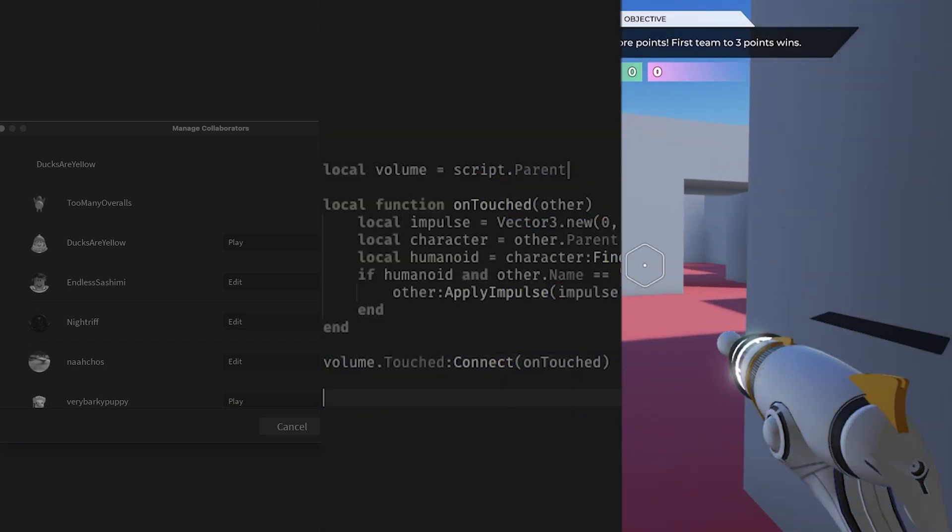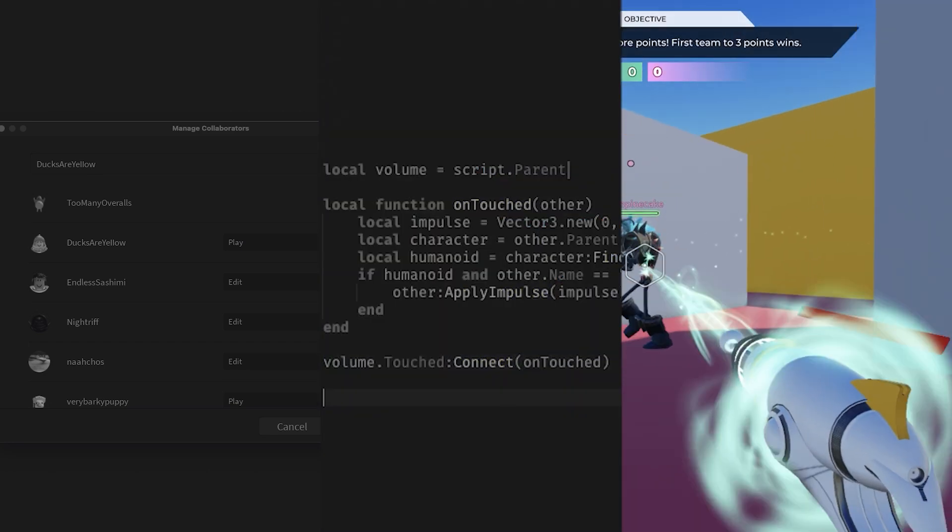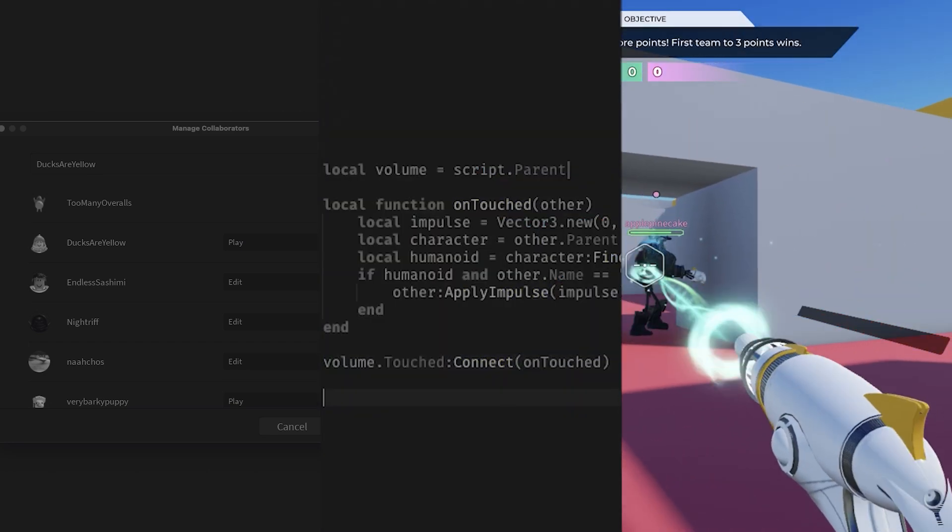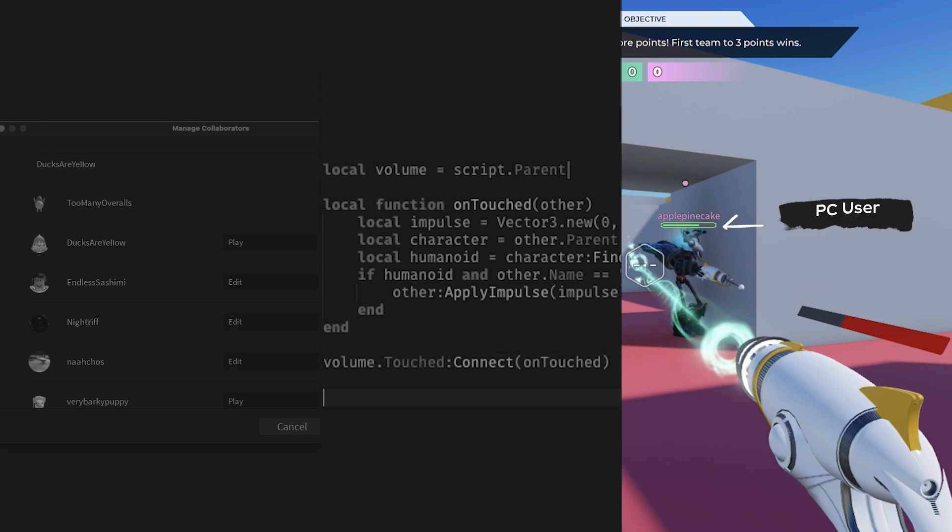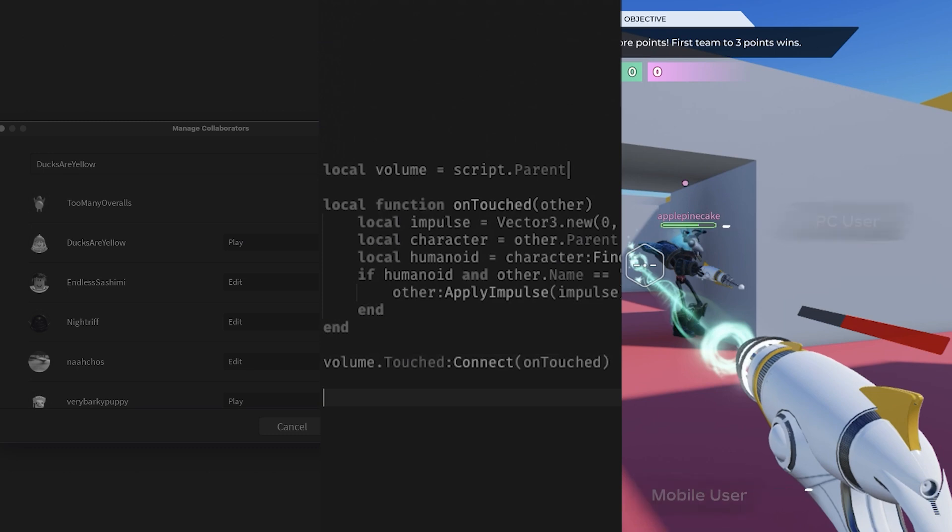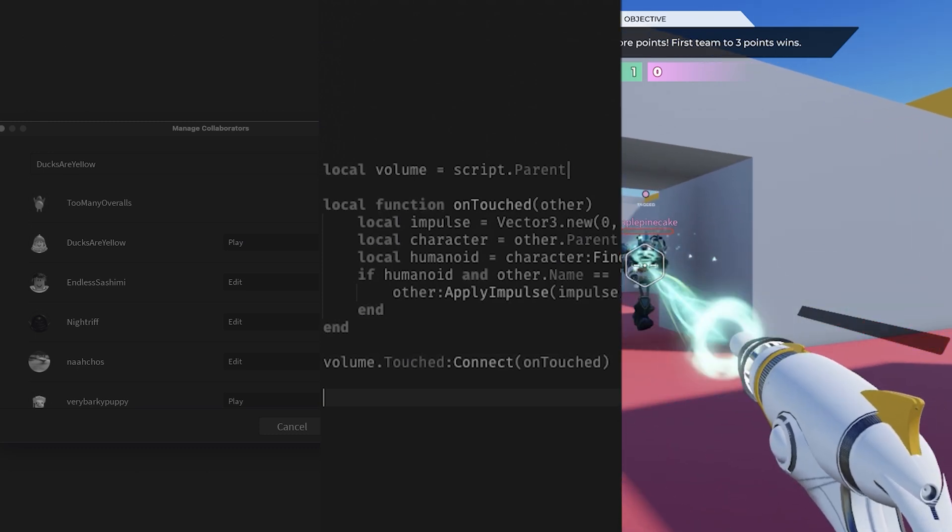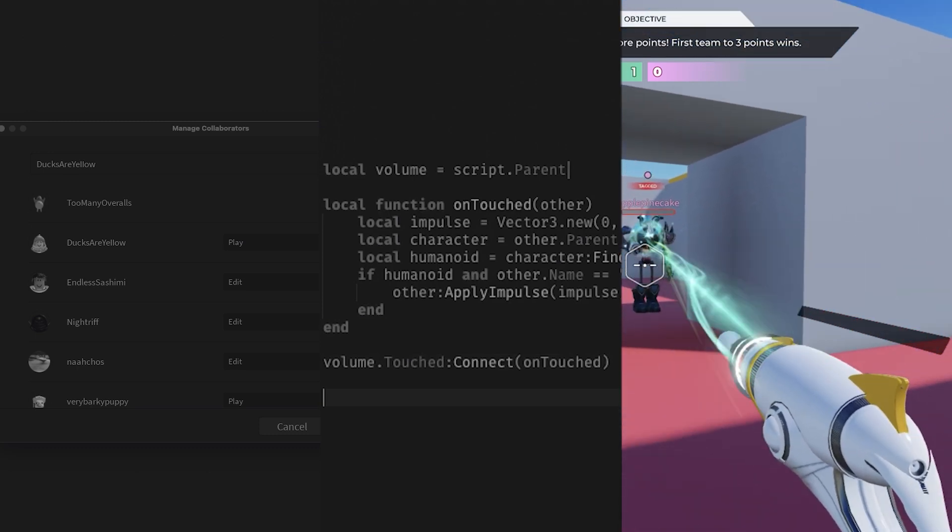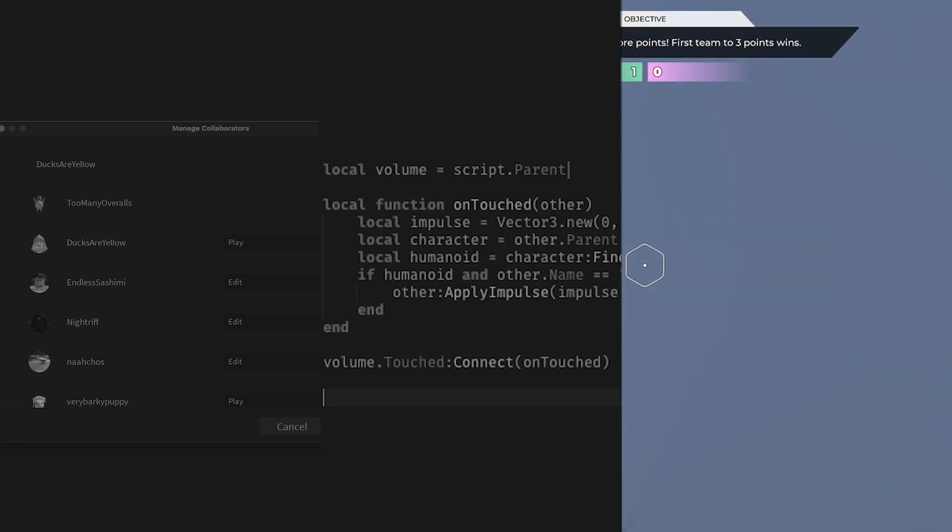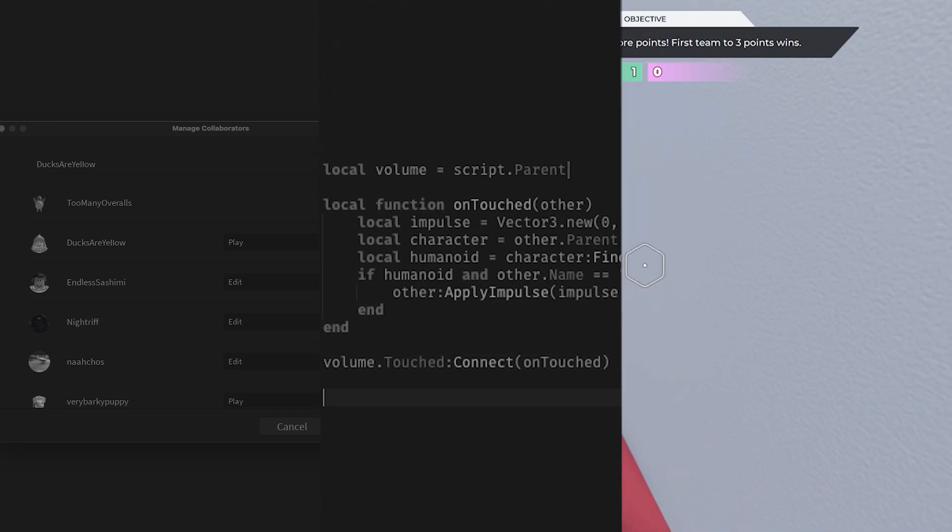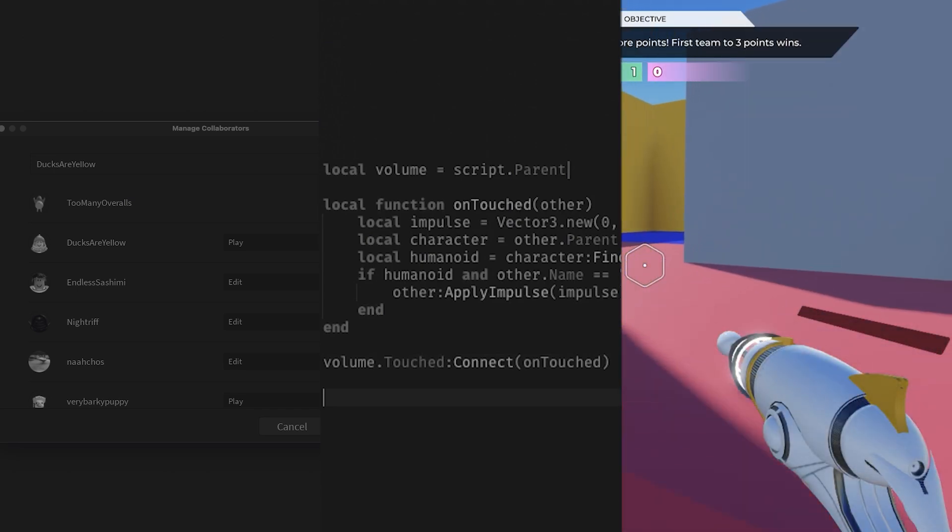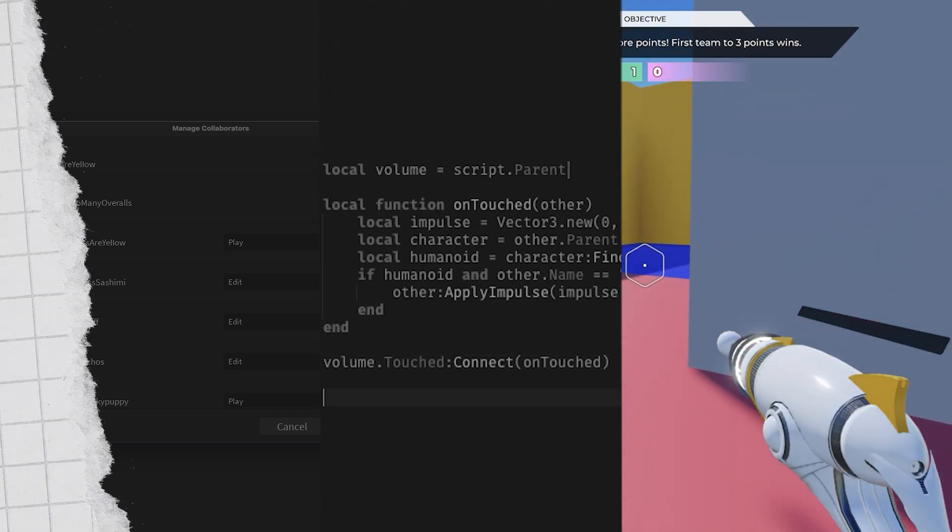and lastly, playtesting with members of your team on PC, mobile, VR, and other devices that you wish to support through the Roblox app. There's no need to compile builds, deploy to app stores, or await app store approval.